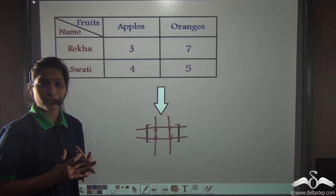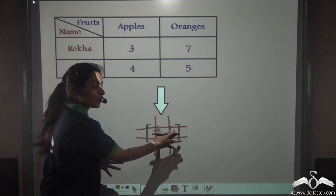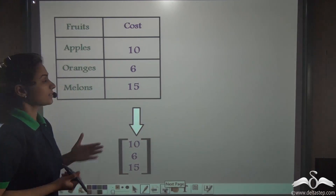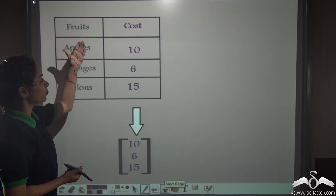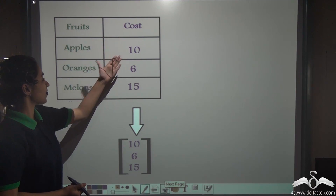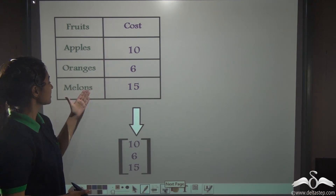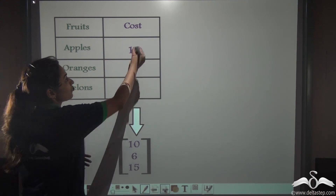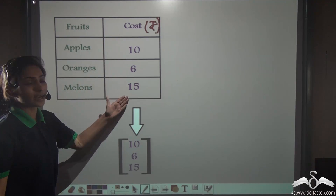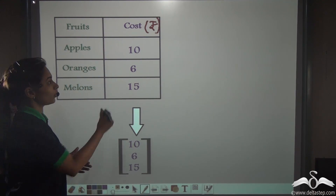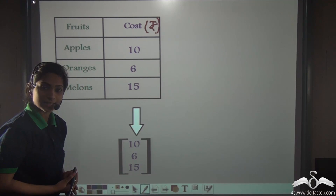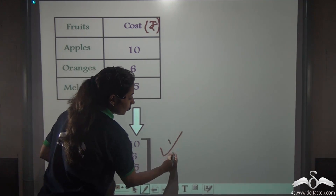Now, every time a matrix may or may not be in a rectangular structure. If I write data in a vertical table like this — where apples cost rupees ten, oranges cost rupees six, and melons cost rupees fifteen — how will I represent this data in a matrix form? It will not give me a rectangular arrangement; it will give me a vertical arrangement like this. So, this is also a matrix.